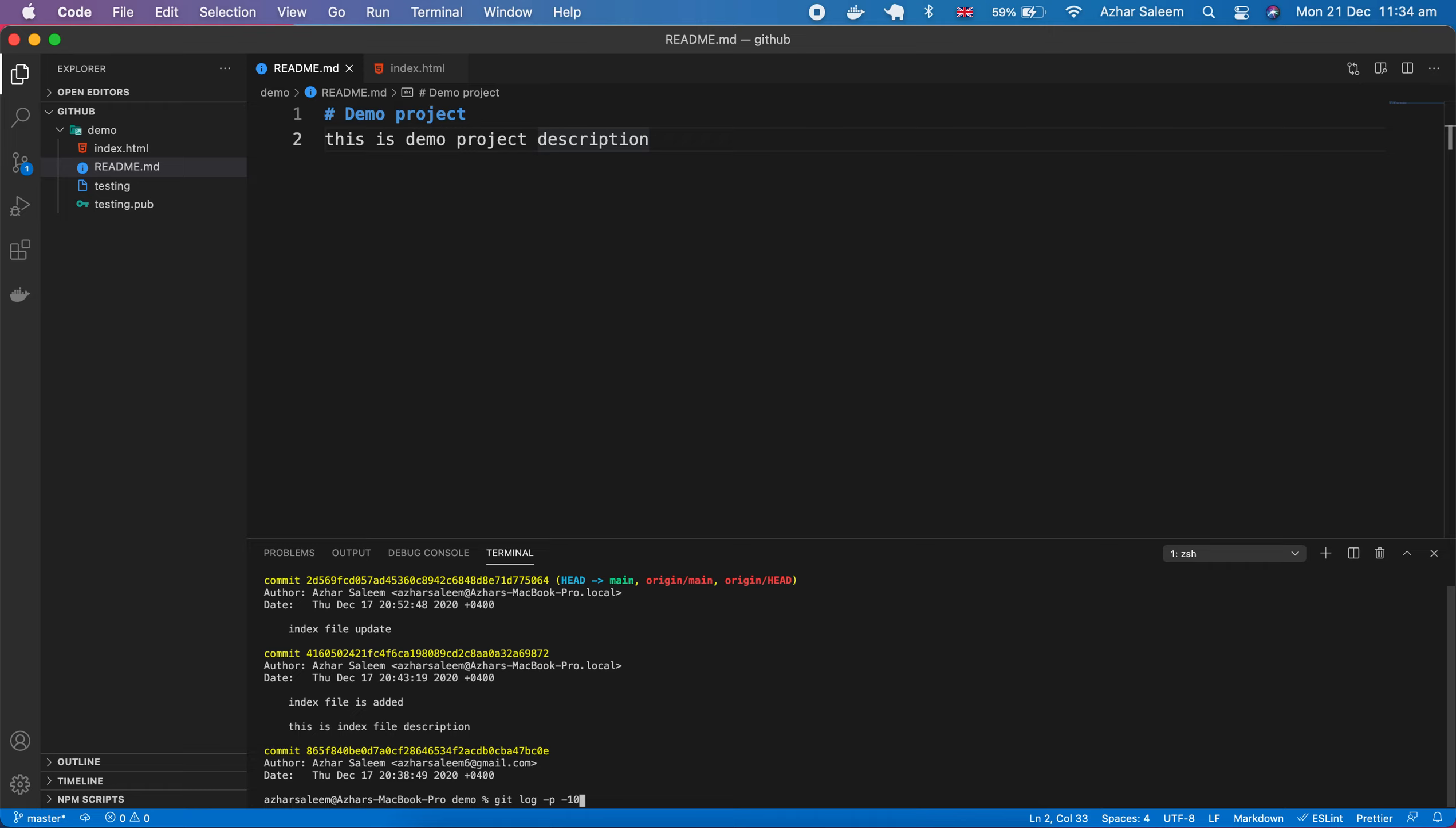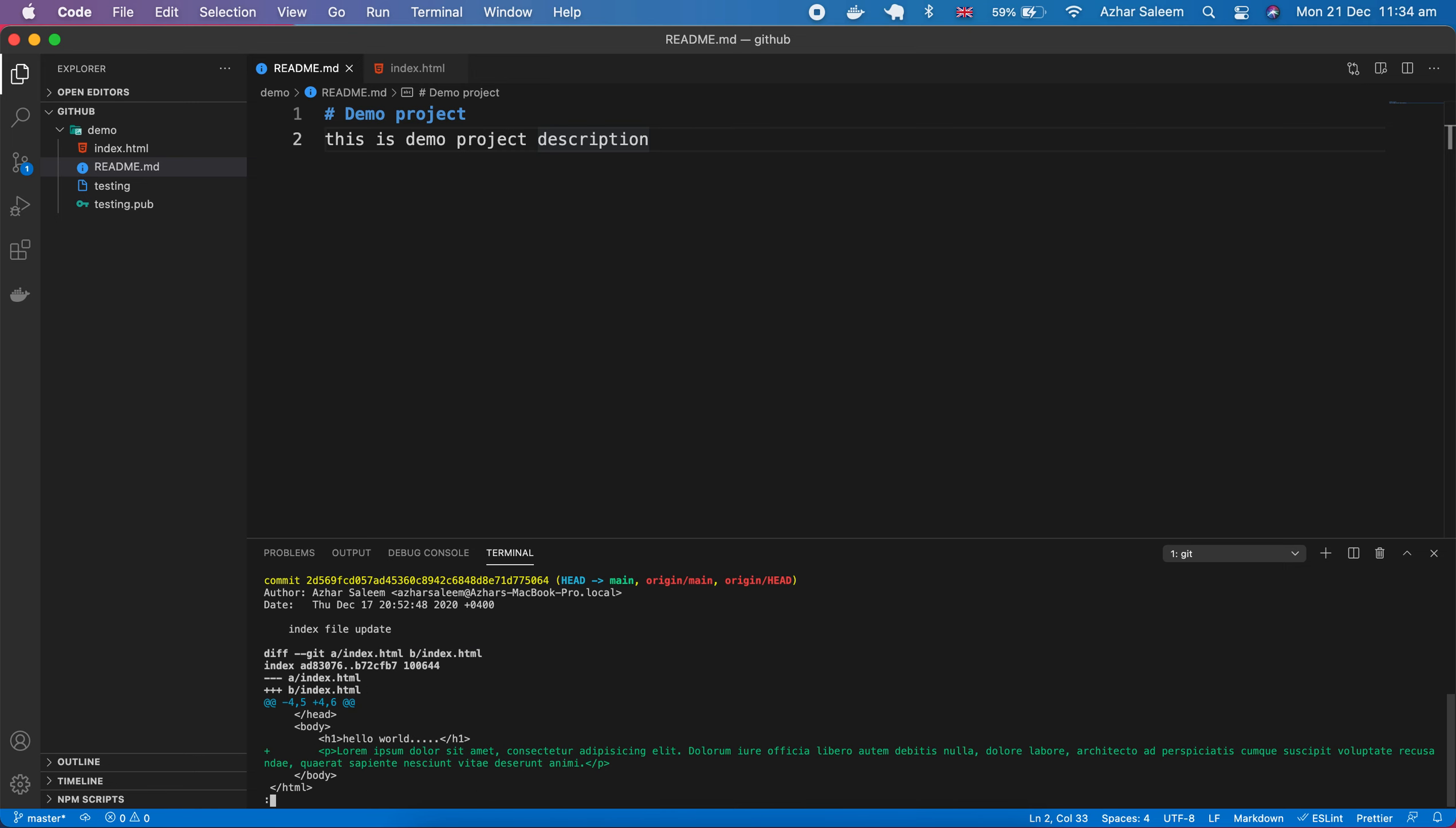Now I'm checking my last commit which I made. I'm going to hit enter. You can see here, it's showing us a bunch of information about my last commit.